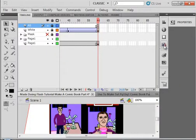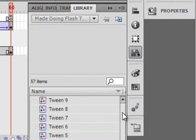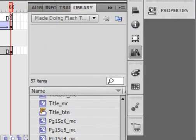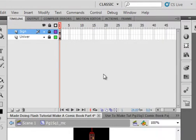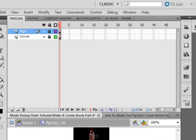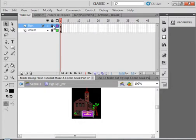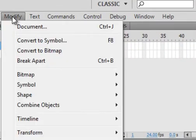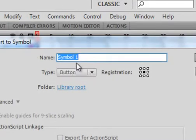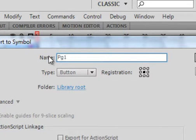Open the library panel and select the movie clip page 1, square 1 — that's the first movie clip, the first square. Unlock the sign layer, switch to the selection tool, highlight the sign, modify it, and convert it to a symbol. It's going to be a button called PG1SQ1 — that's page 1, square 1.